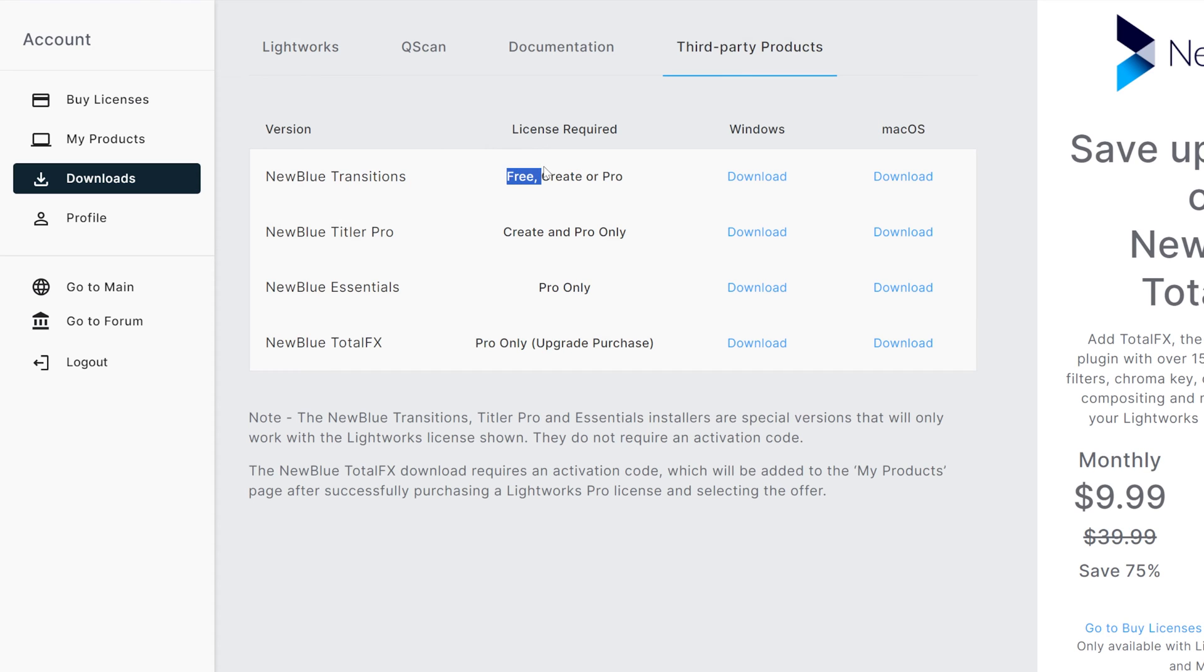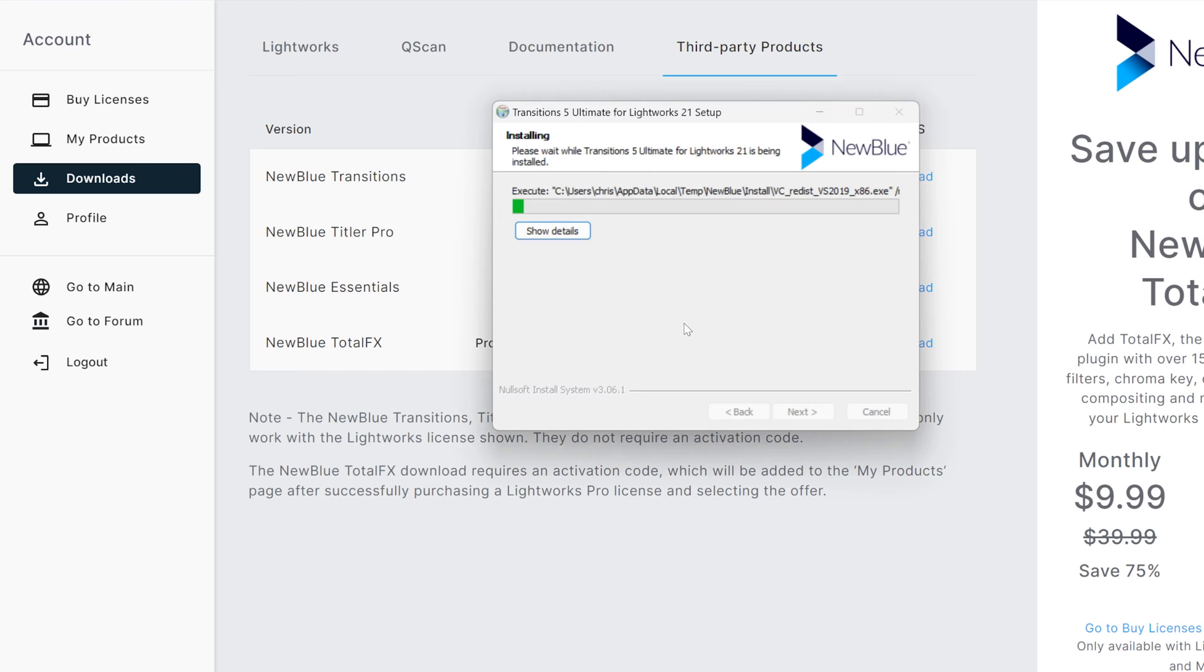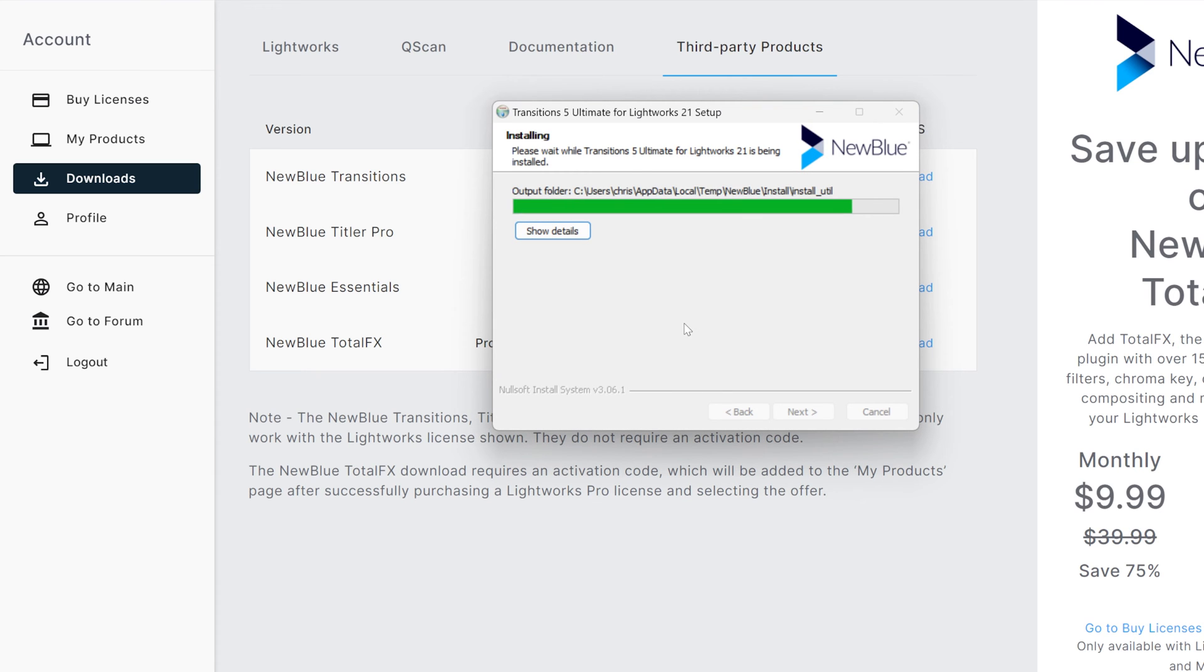Even free users get access to NewBlue transitions. To download and install them into Lightworks, all you have to do is press the download button depending on which system you're on. Once it's downloaded, click on the file, go through the setup, and watch it install, or go make yourself a cup of tea.